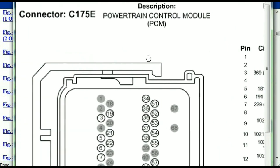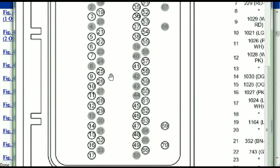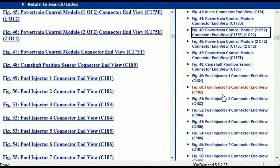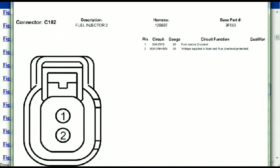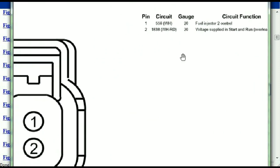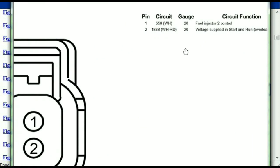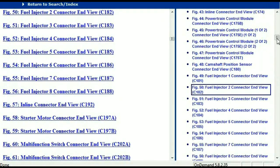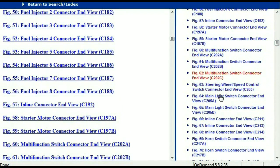If we were to open the electrical diagram for the powertrain control modules, the pins that we are looking at here and the colors are also going to match or correspond. Any other connector, all you just have to do is select it and you're going to be given the information. Here you'll see the description, the harness, the number, and the base part number — if you want to look for it online, you can use this base part number. The pins are explained: pin one representing the fuel injector control, and pin two being the voltage supplied in start and run. All that is explained for us.